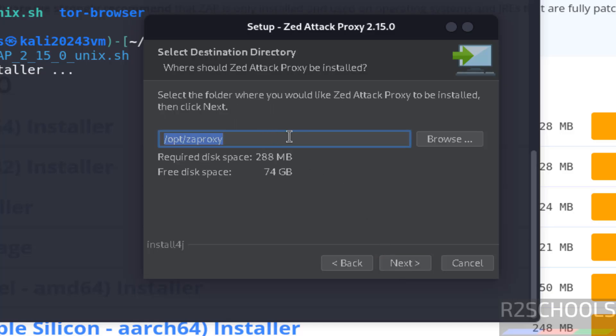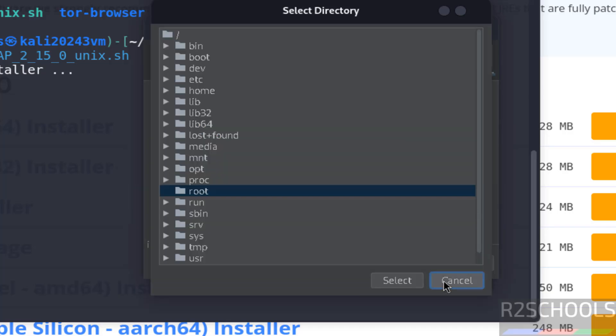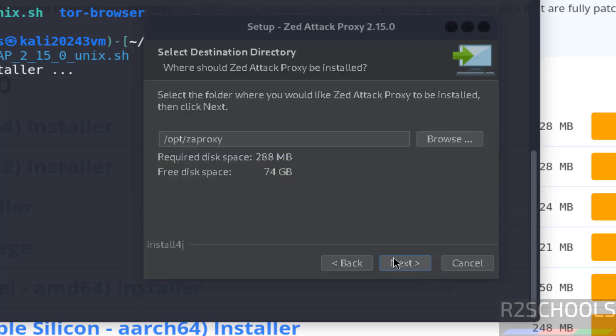See this is the destination directory. If you want to change, click on browse. I am ok with this one, so click on next.